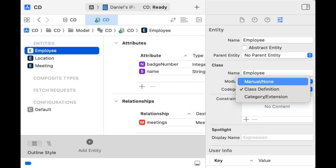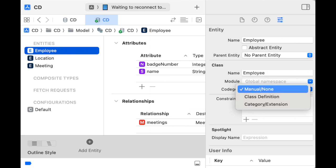We're not done. We need to go back to our model editor to make sure that each entity knows to use that code that was generated. So we switch from class definition to manual, none. So what code got generated?